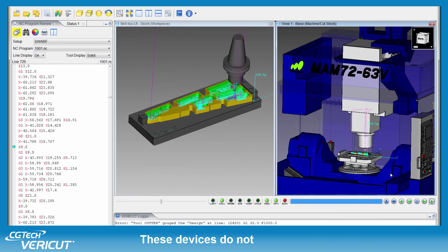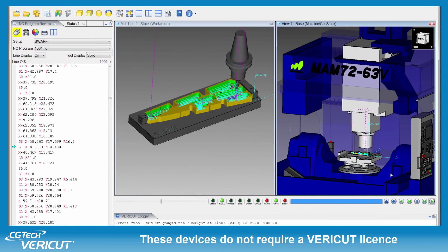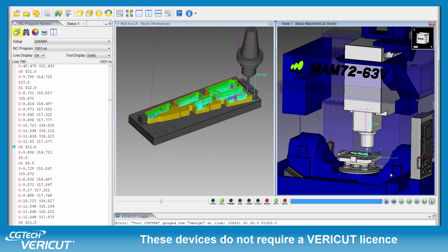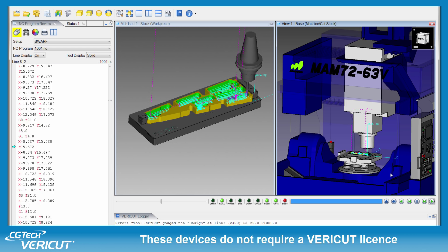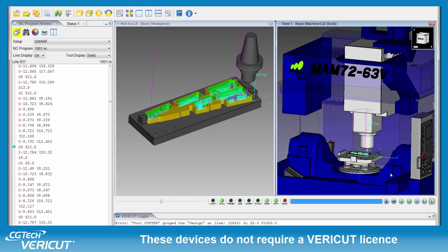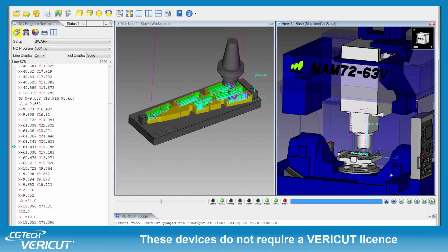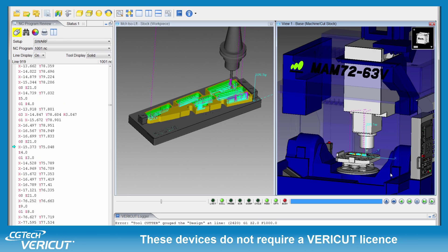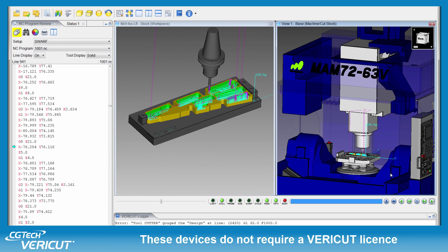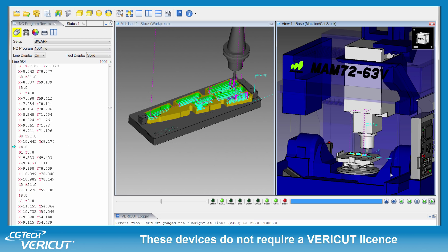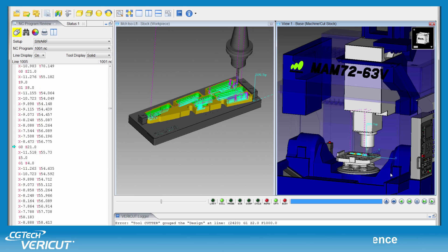These devices do not require a VeriCut license. A VeriCut Reviewer file can be saved at the end of a VeriCut session and then viewed on any device where the Reviewer is installed.